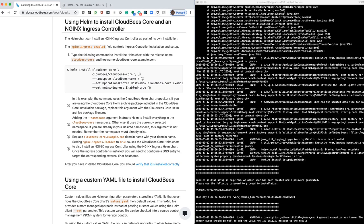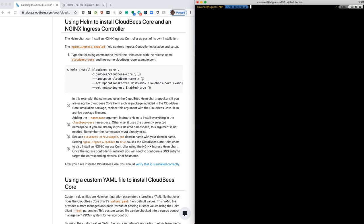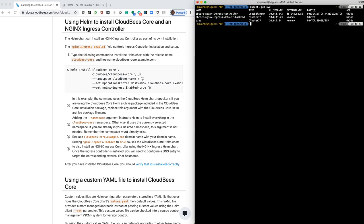So after that's done, what you have to do now, as I mentioned before, is copy that service's external IP, this one right here, for the NGINX Ingress Controller into your DNS record.